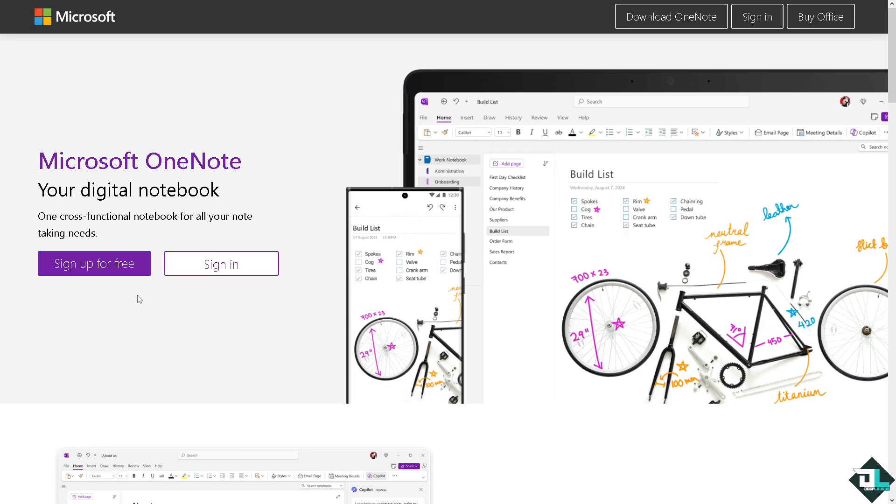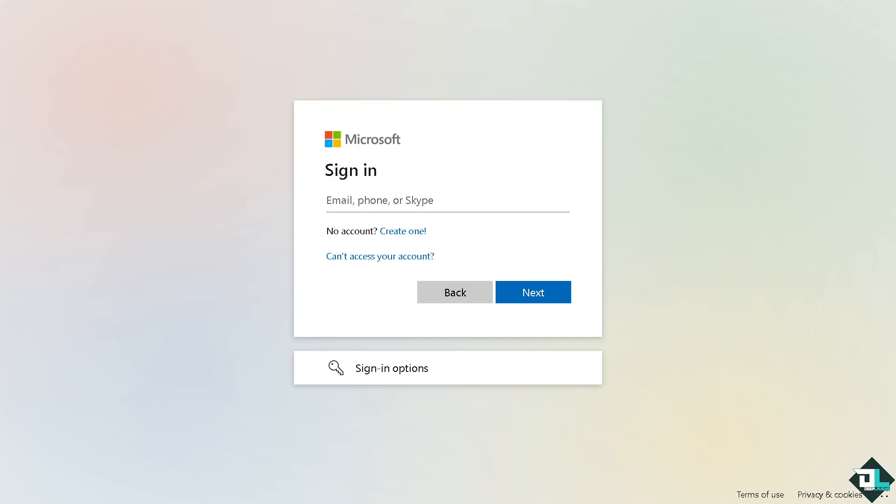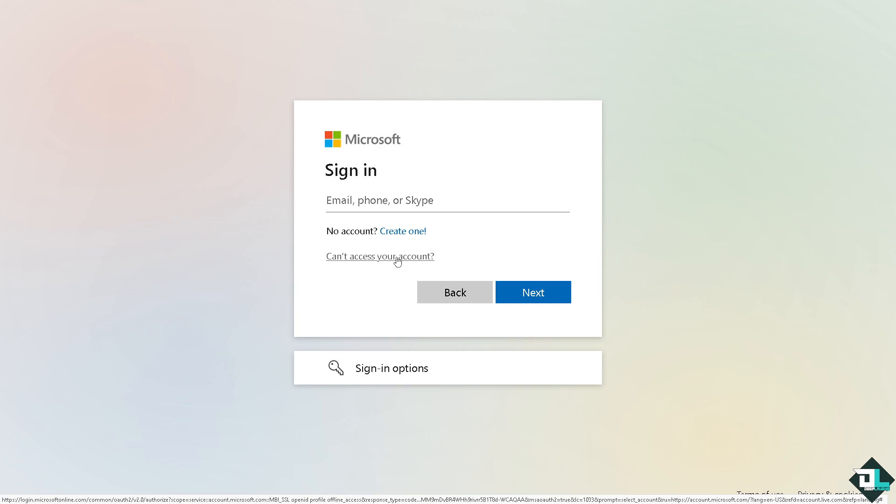Let's begin. Now the first thing that you need to do is to log in using your credentials. If this is your first time on Microsoft OneNote, I want you to click the sign up option and from here just follow the on-screen instructions and you're good to go.